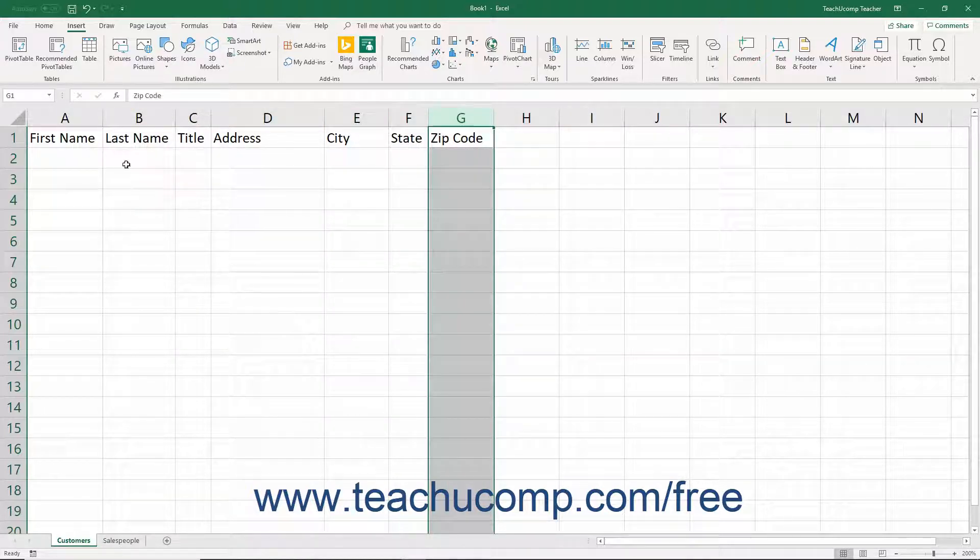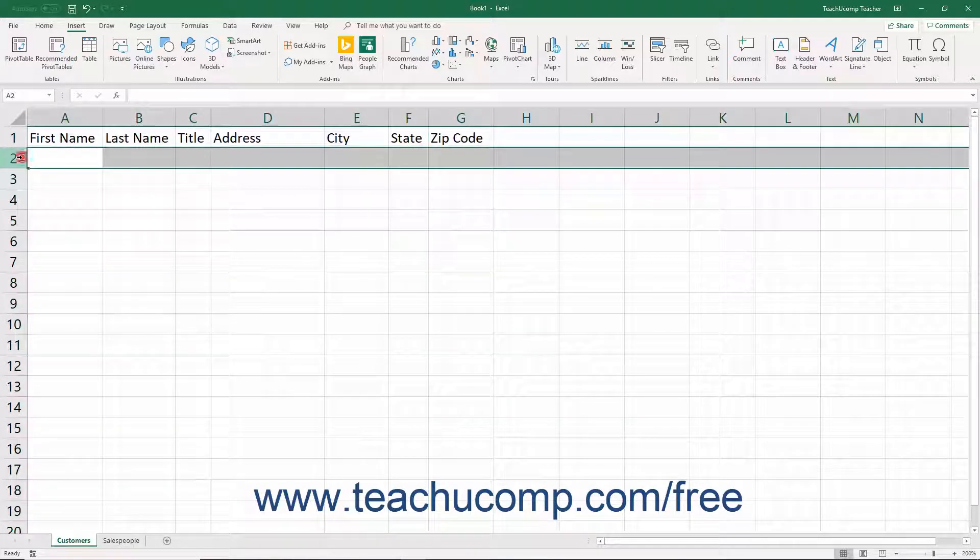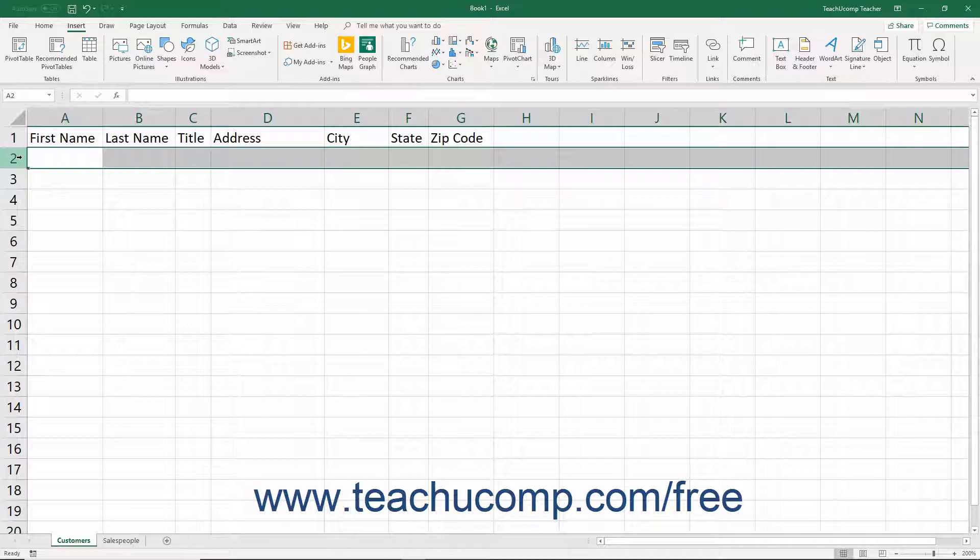Each row in the table is called a record. A record is a single entry in which you record each type of field information about a single instance of a subject of your table.